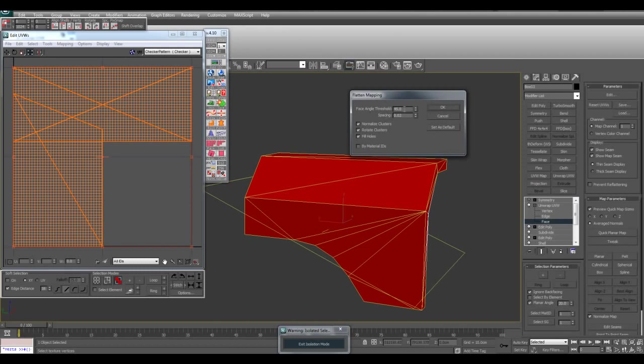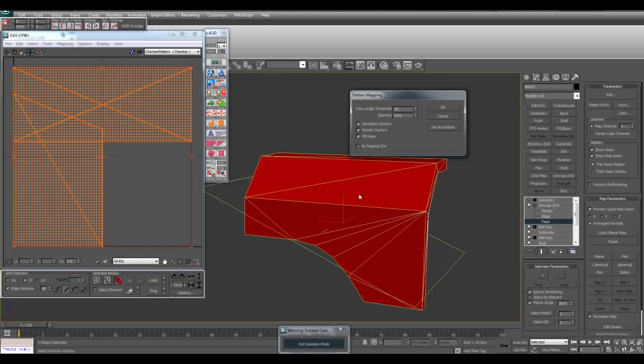Now you want to enter in the correct face angle threshold. So basically any angle that's greater than this number here will have a separate smoothing group applied. If I set it to 45, it may give this and this the same smoothing group. So if I set it to a lower number, it will give this area and this area their own separate smoothing groups. I'll click on OK.